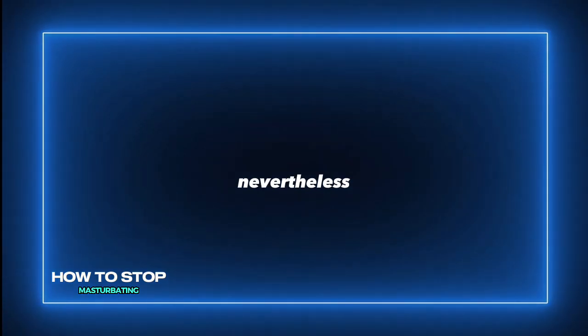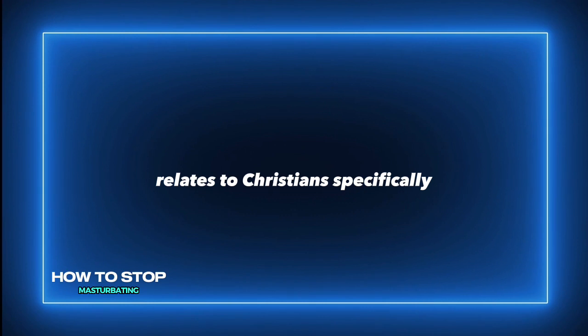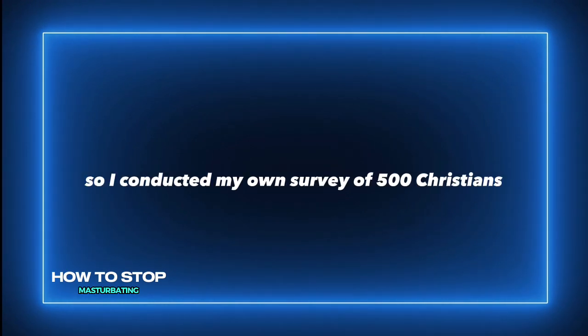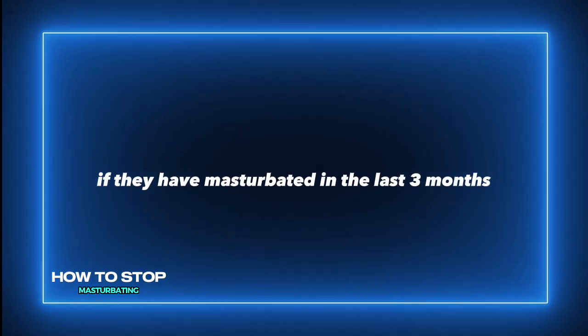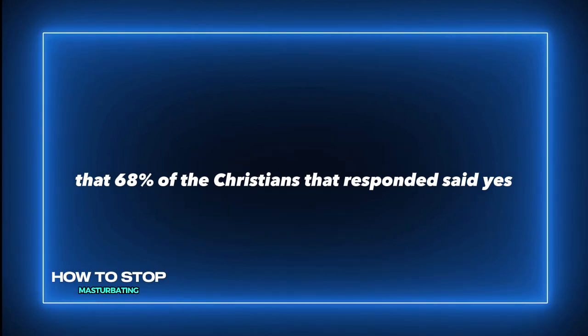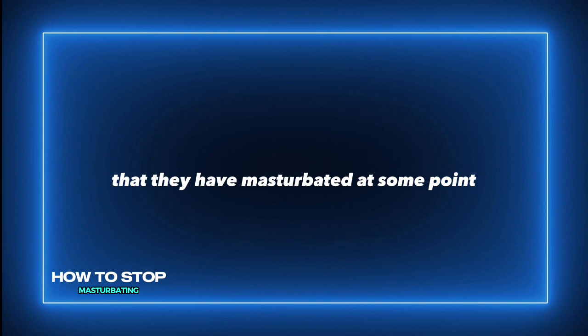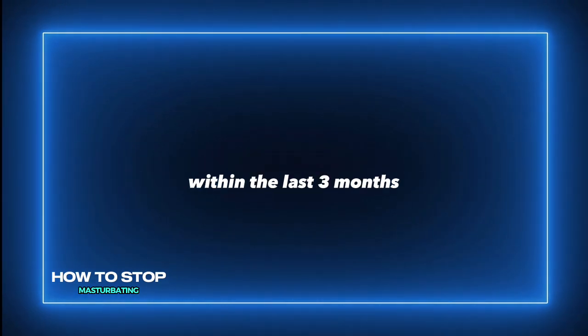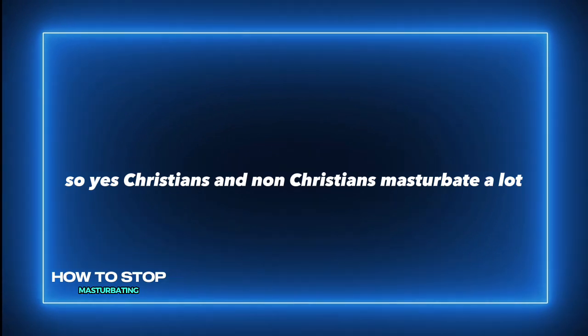I was curious about how this statistic relates to Christians specifically. So I conducted my own survey of 500 Christians and asked them if they have masturbated in the last three months. The results showed that 68% of the Christians that responded said yes, that they have masturbated at some point within the last three months. So yes, Christians and non-Christians masturbate a lot.